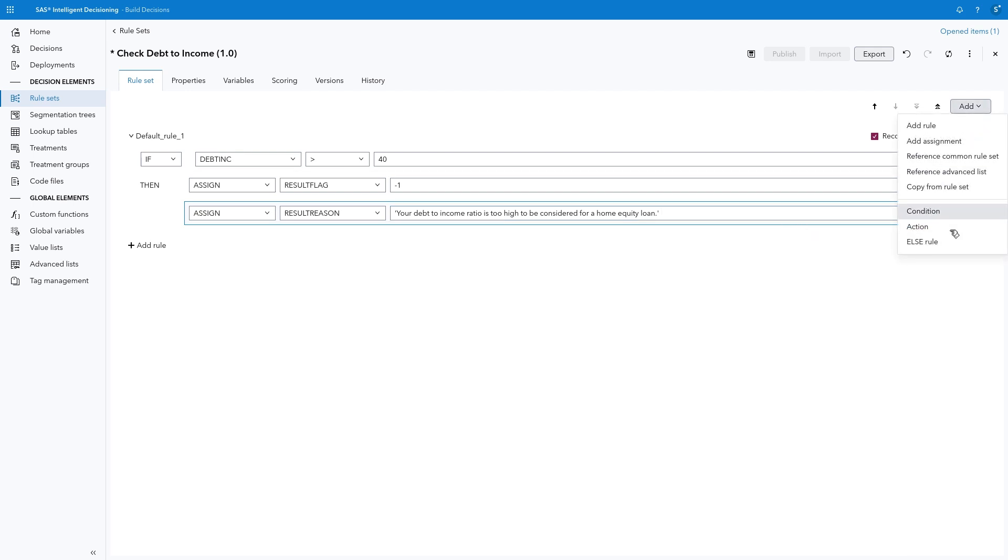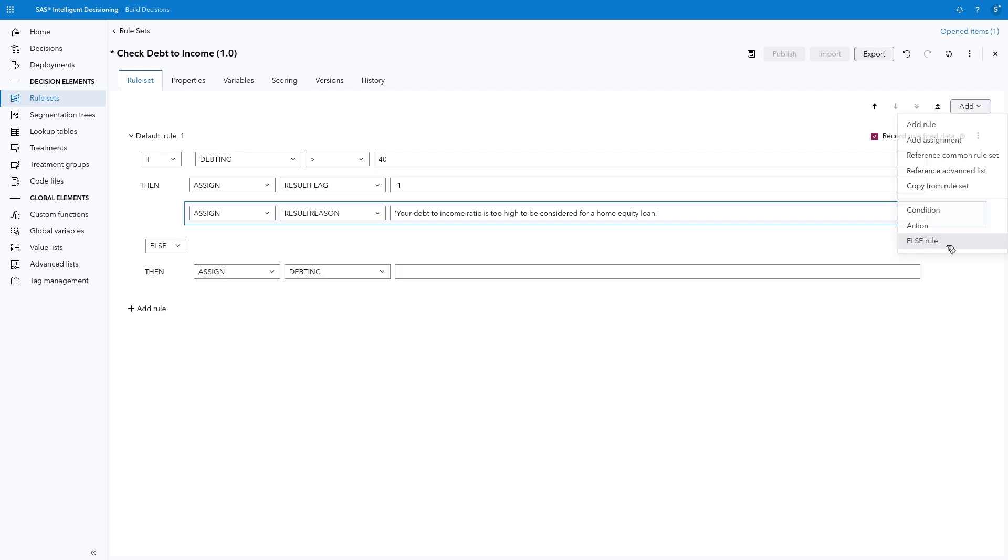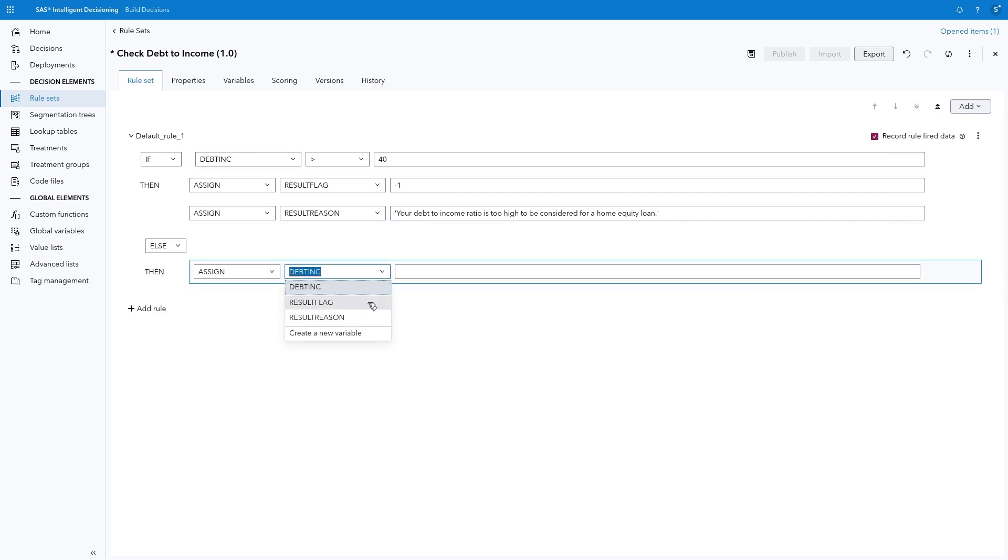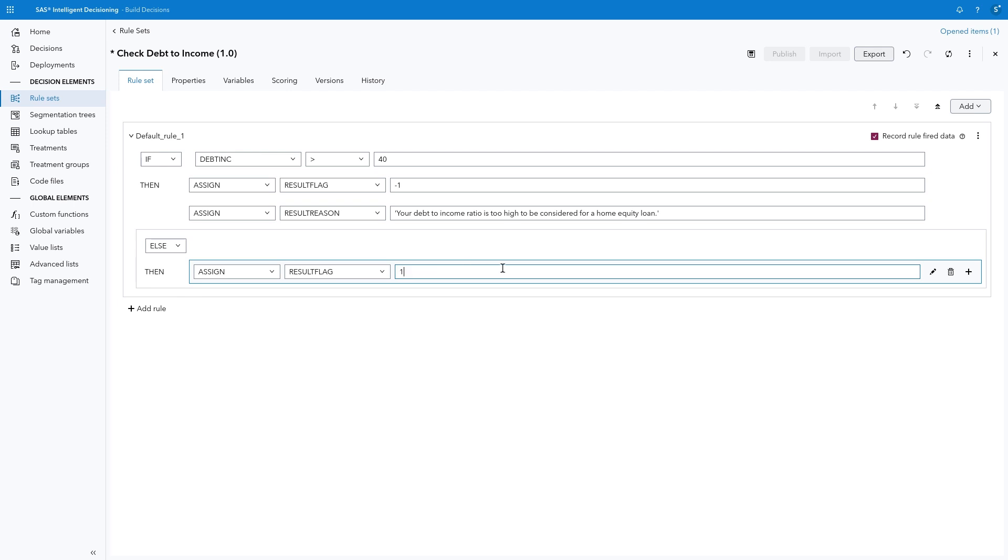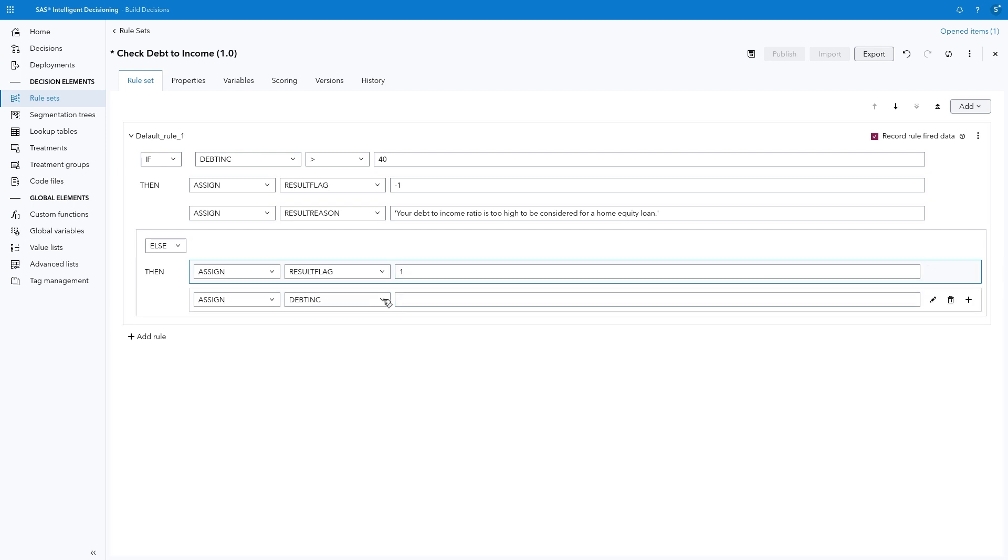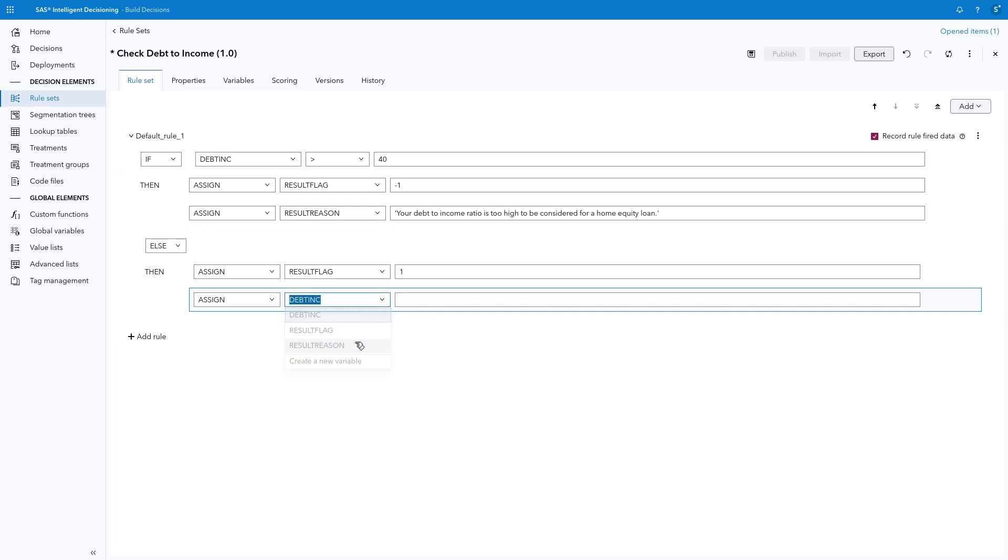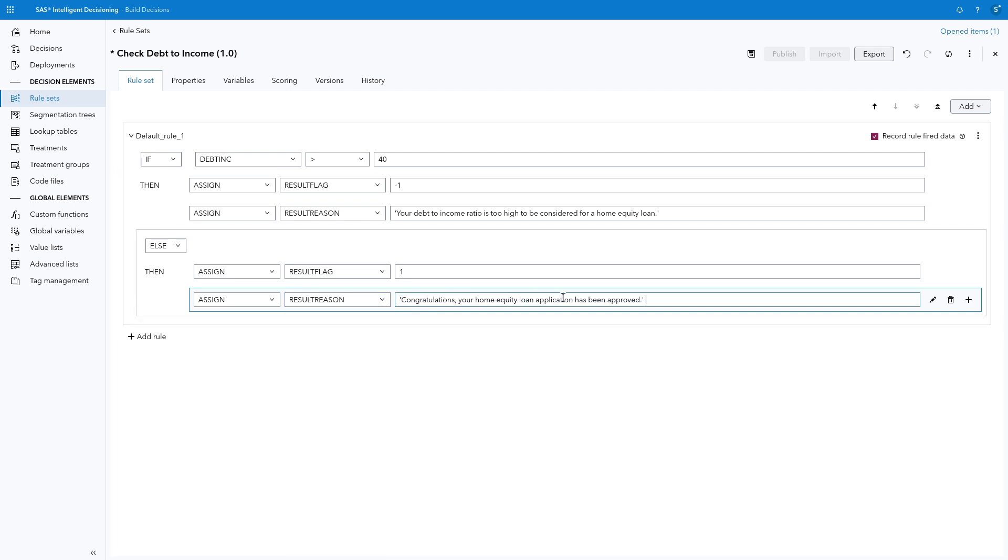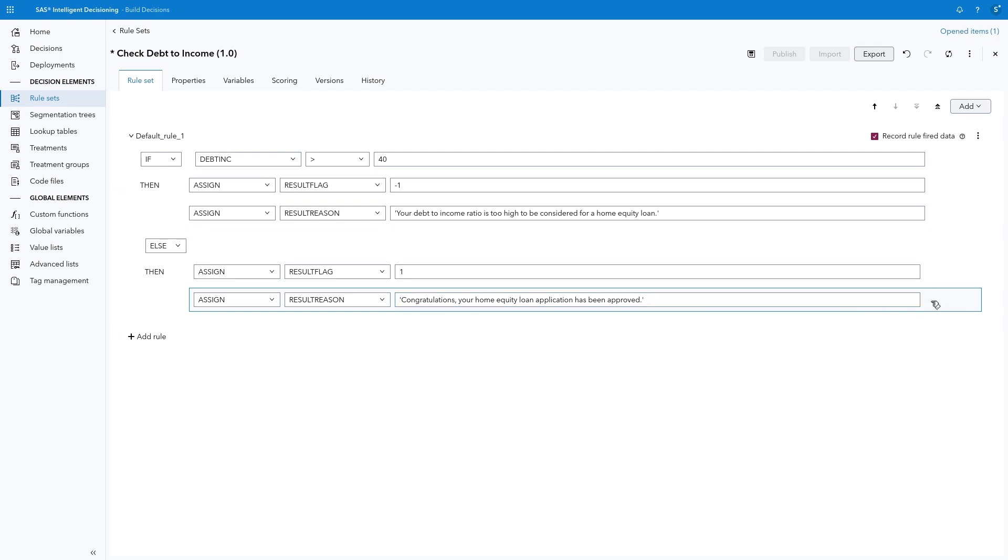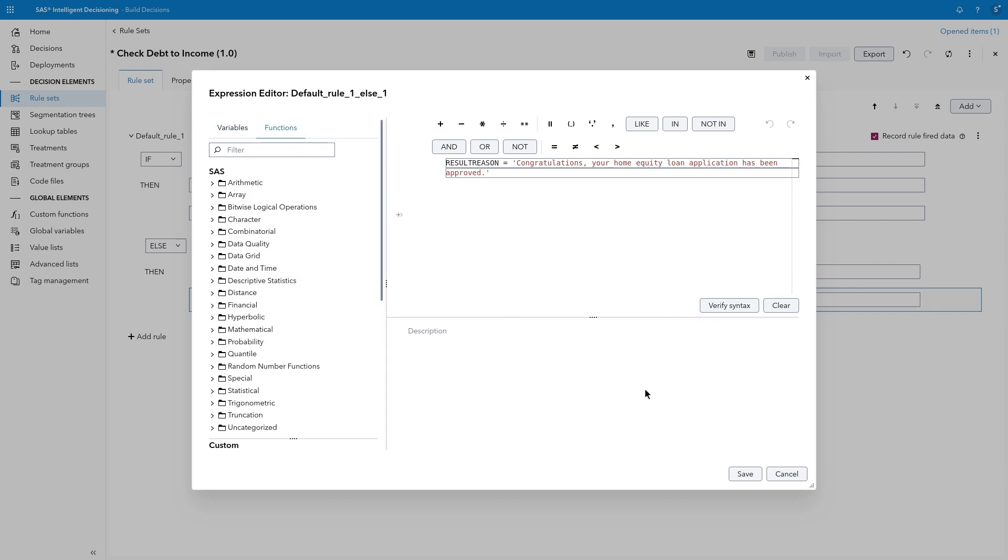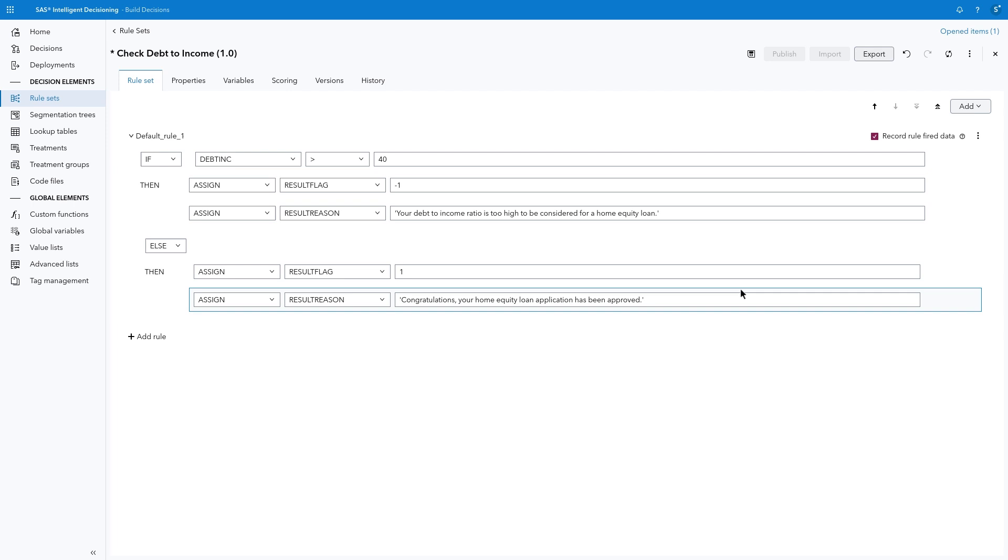Next, select Add Else Rule to assign values for applications with an acceptable debt to income ratio. Select Result flag as the variable and type 1. Click the plus sign and change the variable to Result Reason. Type, quote, Congratulations, your home equity loan application has been approved, quote. Note that in this example, we are simply assigning a text string, but you can click the pencil icon to access the full Expression Editor. There you can build and validate more complex expressions using variables and functions. We're done, so select Save and Close.